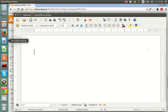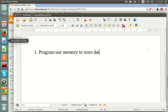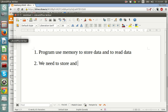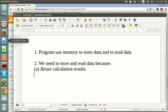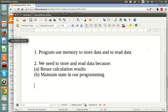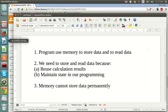Let me wrap up this section with three key points. Number one: programs use memory to store and read data. Number two: we need to store and read data because (a) we want to reuse calculation results and (b) we want to maintain state in our program. And lastly: memory cannot store data permanently.